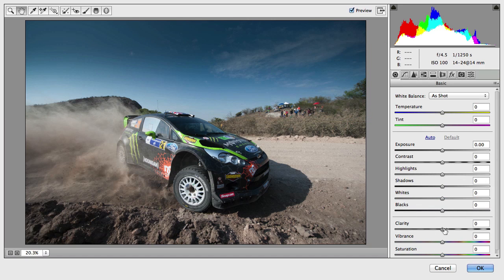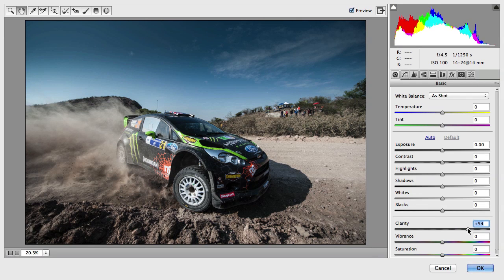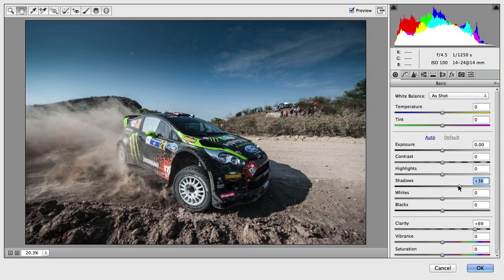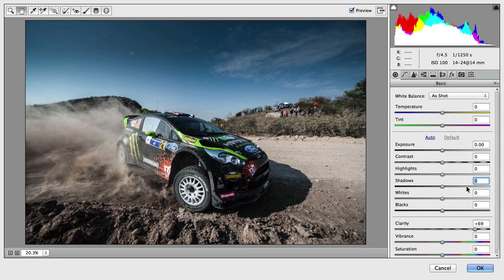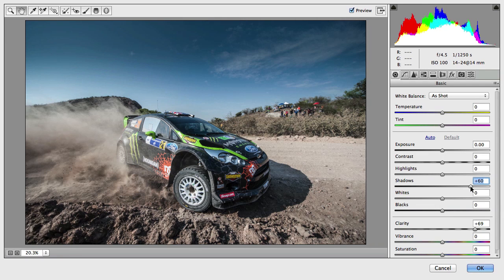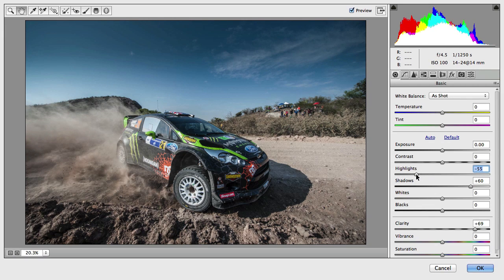Apart from that, I would like to increase the clarity of this image just to make it look a bit more edgy. Then I'm going to increase the shadows so I can see more details in the shadows area, especially here in the front of the car. If I double click on this, you can see before and after.